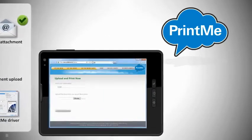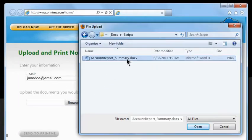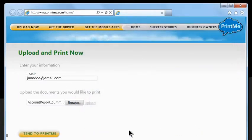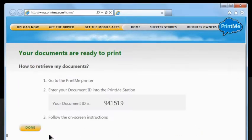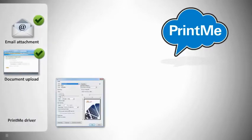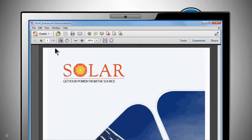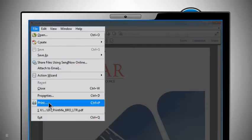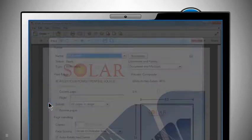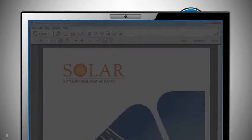You can also use the PrintMe website to easily upload a document using your web browser. And the PrintMe driver lets mobile PC laptop users follow a common file print workflow from any application to upload documents to the PrintMe cloud.